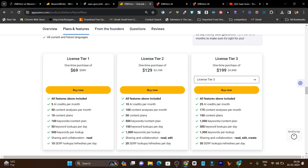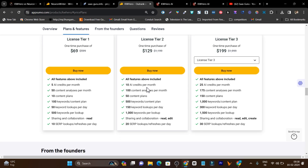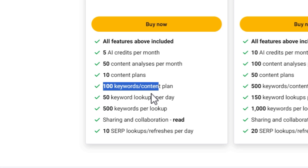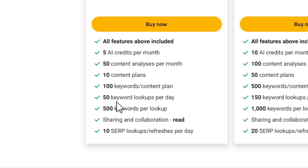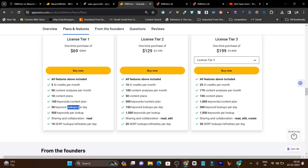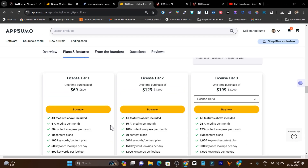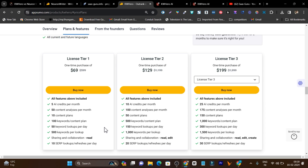The same applies to higher tiers — in Tier 2 you can generate only about two content pieces, and in Tier 3 up to five content pieces with AI. Manually you can generate unlimited content, but AI generation is limited by these credits. You also get 50 content analyses per month, 10 content plans, 100 keyword lookups — meaning 50 keyword research sessions at 500 keywords per lookup — plus team sharing and collaboration. The credit consumption is really high for such a good tool.